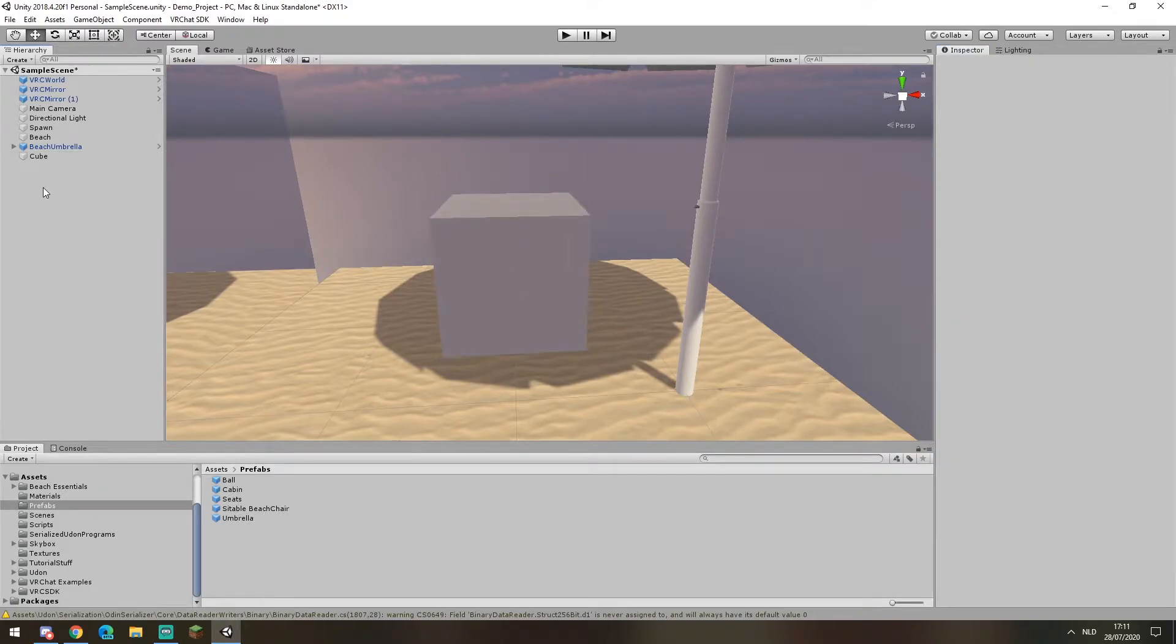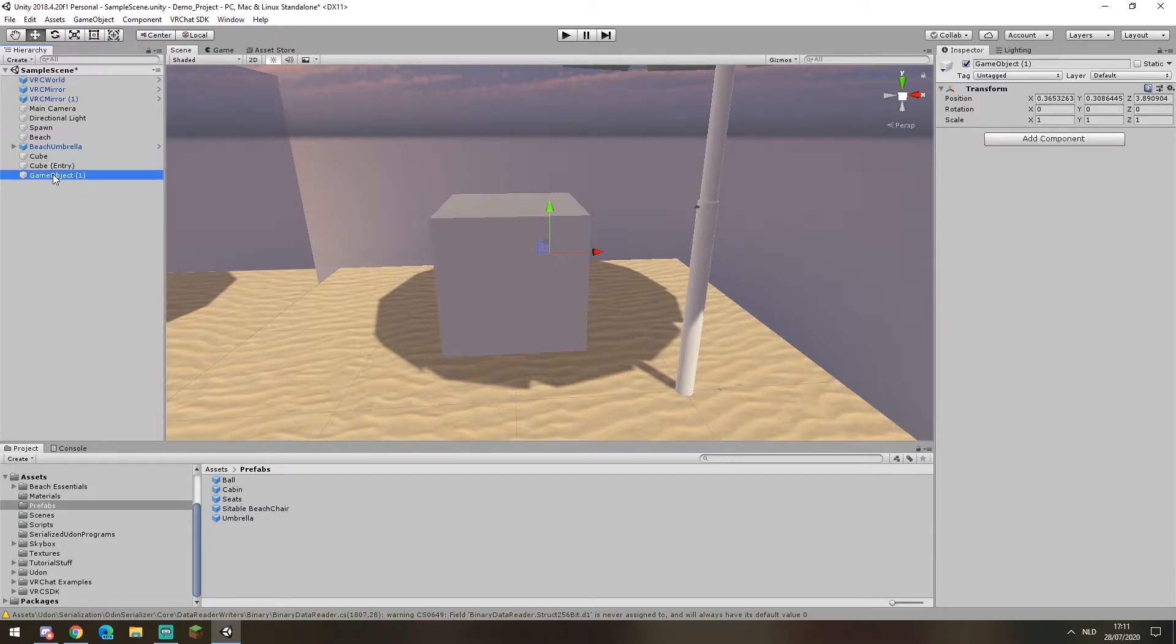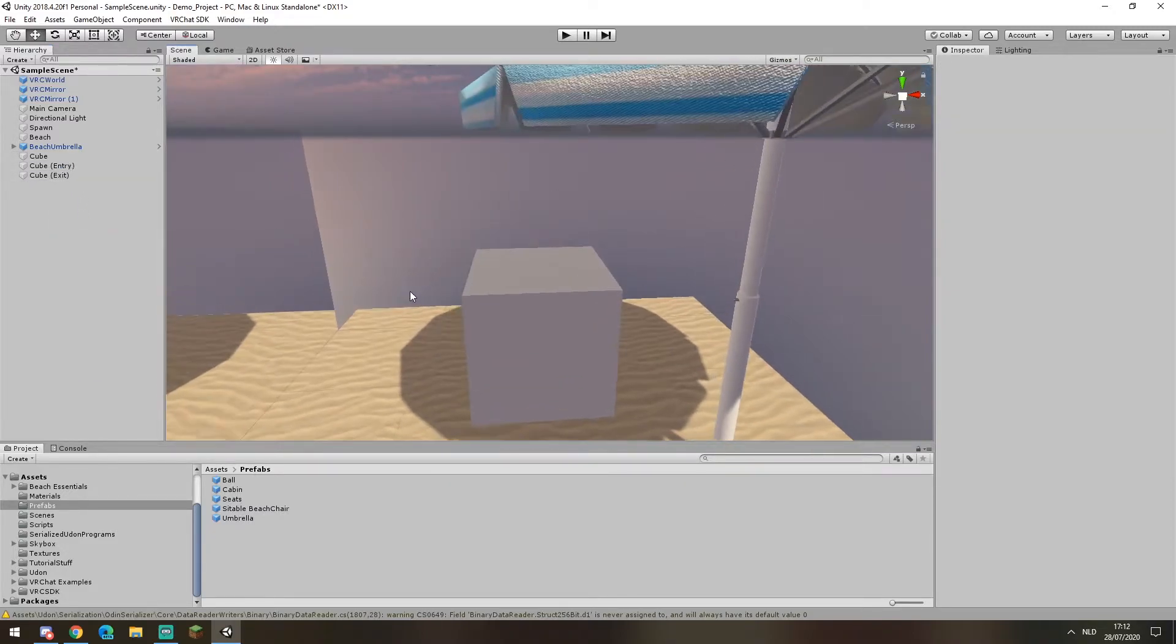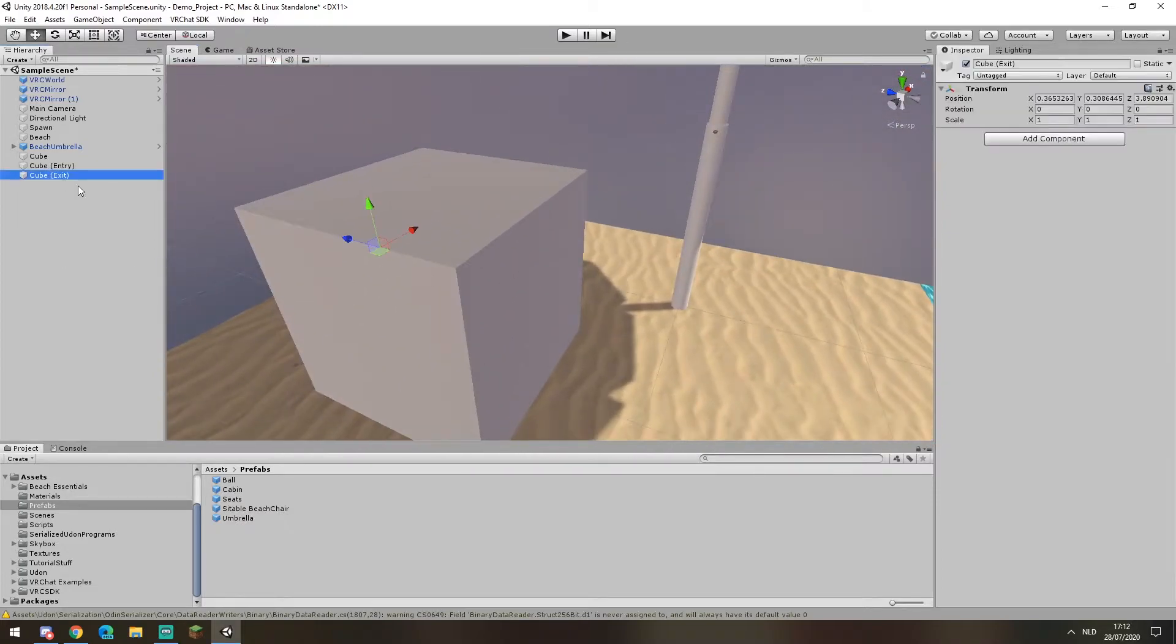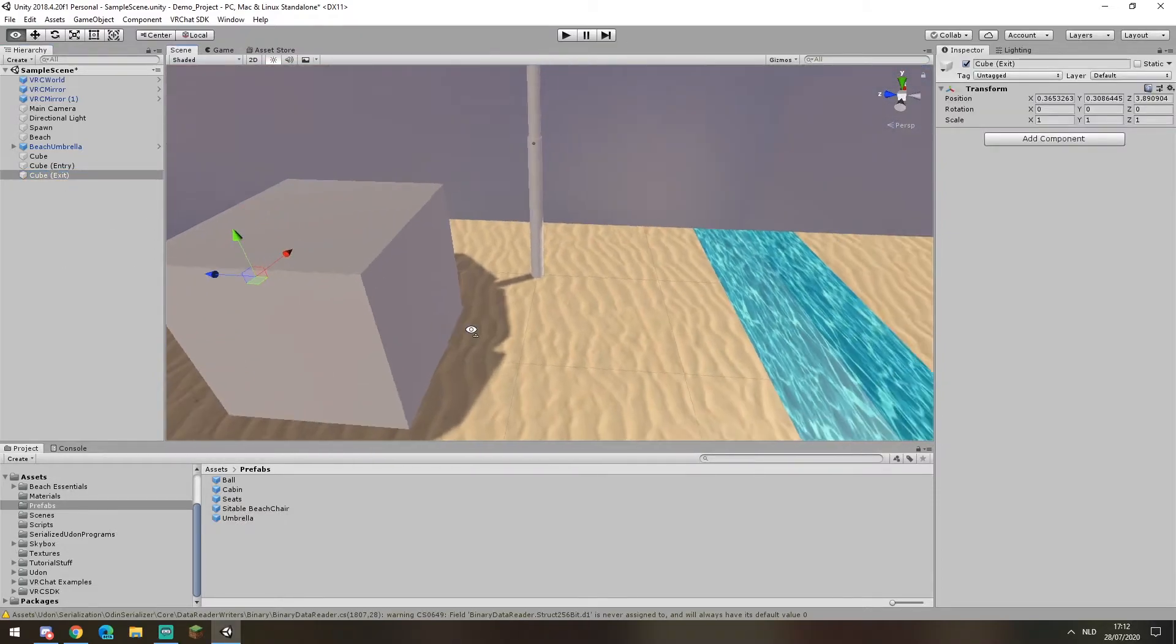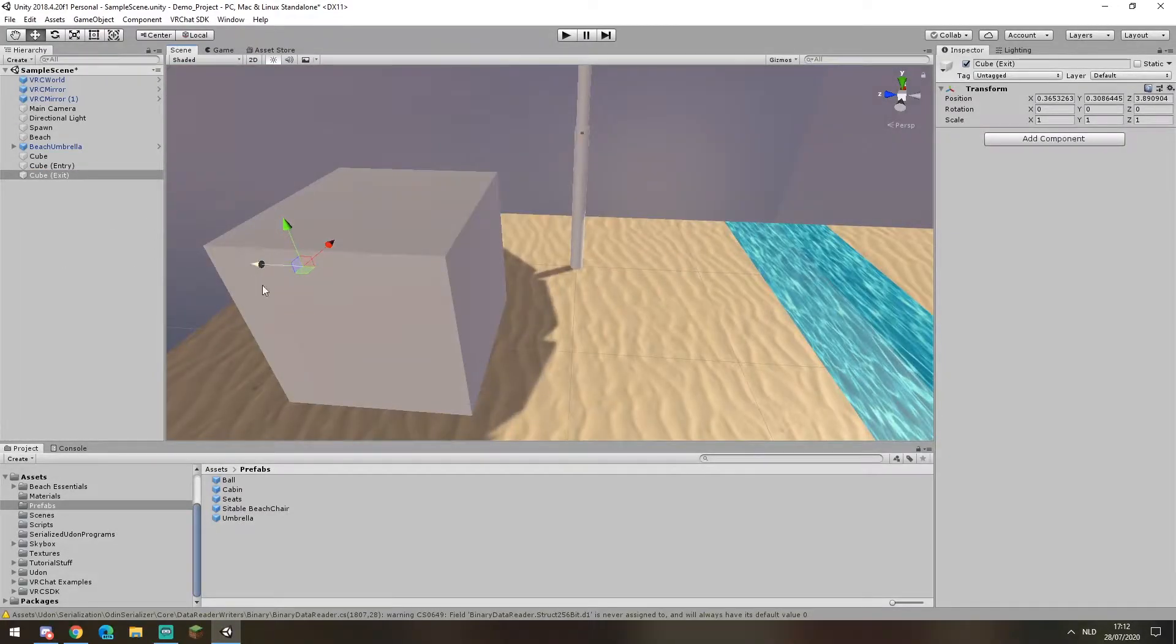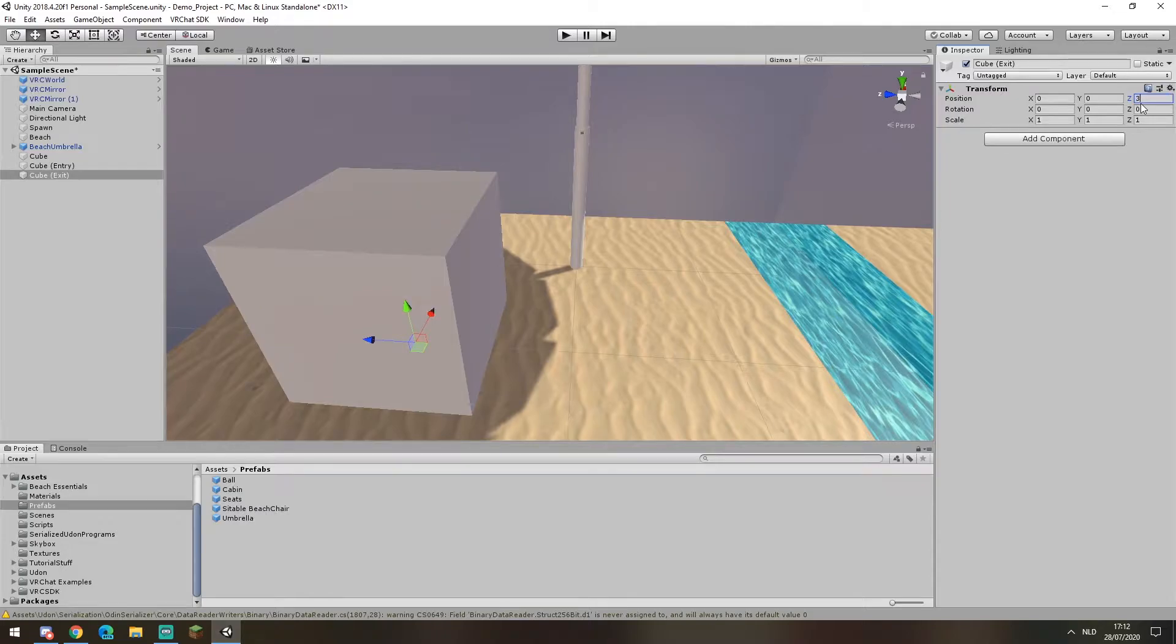You can create these by creating two empty objects. For convenience sake I'm gonna call this one cube entry and cube exit. Now I clearly know which one is which. These two points are gonna be our locations. So logic tells us that these will have to be somewhere near the cube. The cube exit is gonna be on the floor in front of our cube.